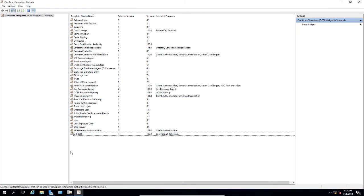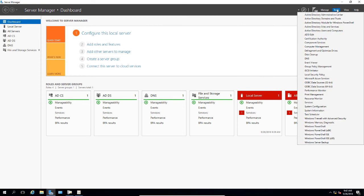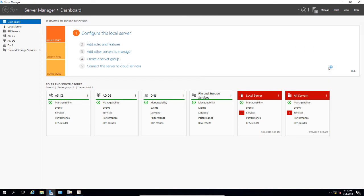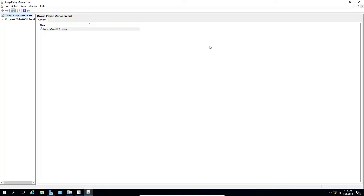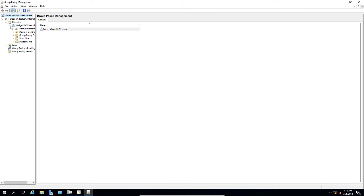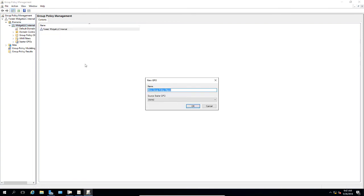Now we're going to go to Server Manager, go to Tools and Group Policy Management. Let's go ahead and expand our Group Policy, Domains.